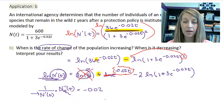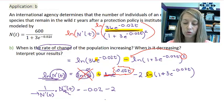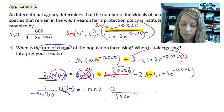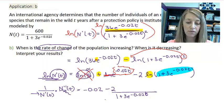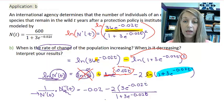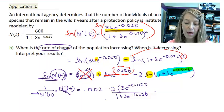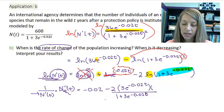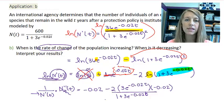The third term is the most complicated. I pull my constant 2 out. Taking the derivative of the natural log gives 1 over the inside, so I have 2 over 1 plus 3e to the negative 0.02t. Then by the chain rule I take the derivative of the inside, which gives 3e to the negative 0.02t. And there's a second chain rule because e is raised to a power, so I multiply by negative 0.02.